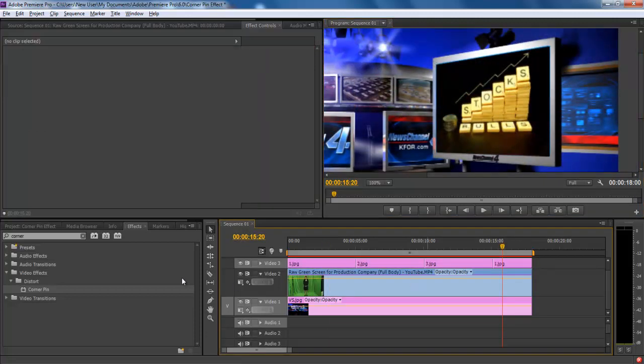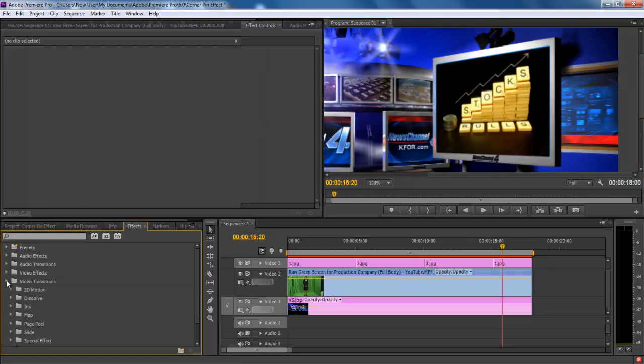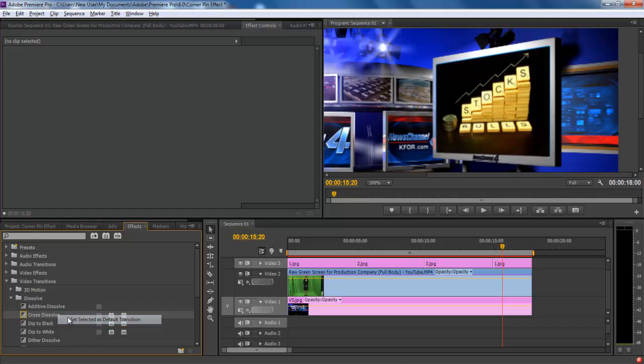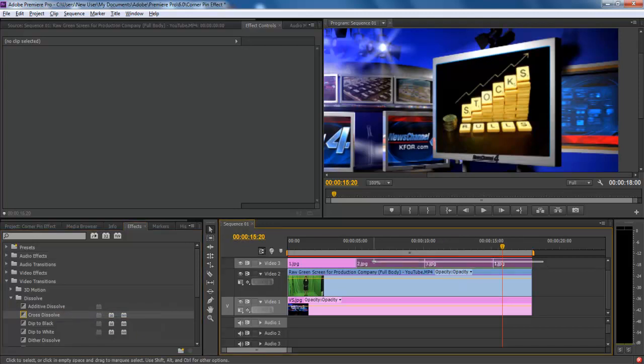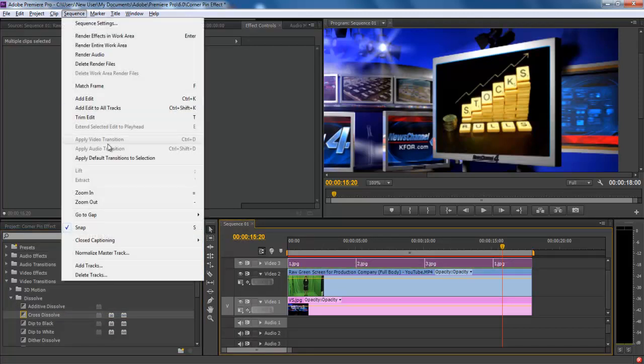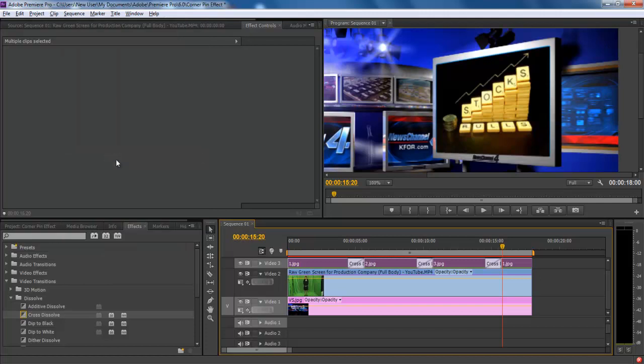Once done, apply the same steps to each of the images and move over to the effect library. Here, select the cross dissolve transition and apply it to the layer with all of the frames. This will generate a smooth flow for the slideshow on the TV monitor.